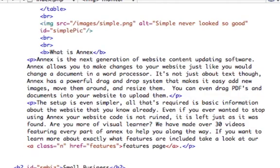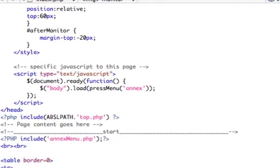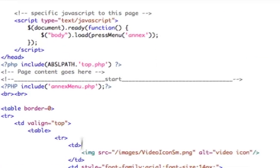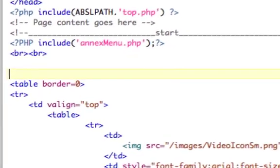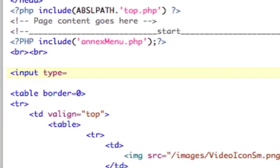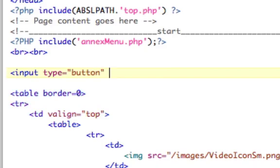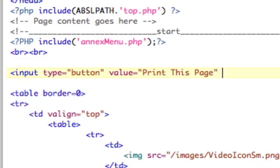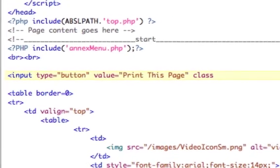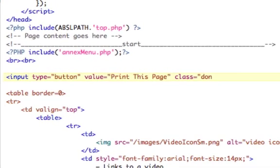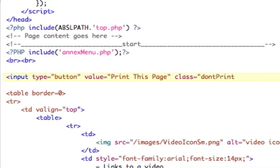Let's go to the very top of our page right here. And we're just going to say input type equals button, value equals print this page. And then we're going to give it a class called don't print. We haven't made this class yet. And that's going to be our button.